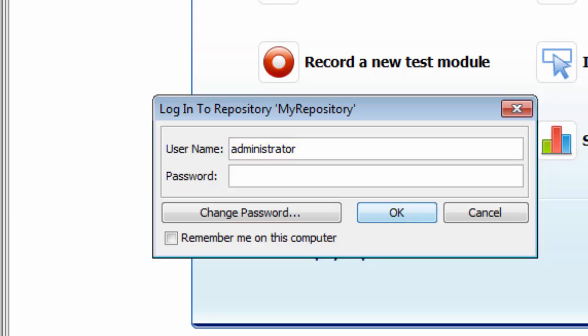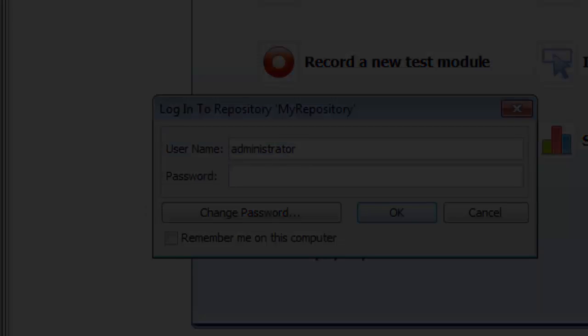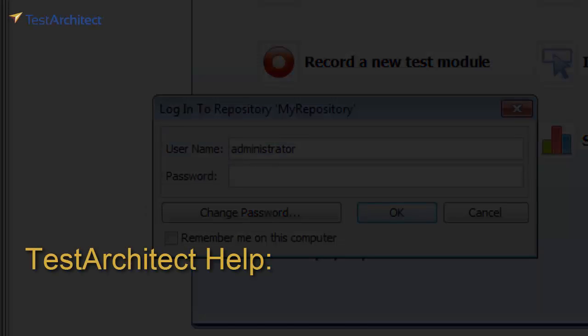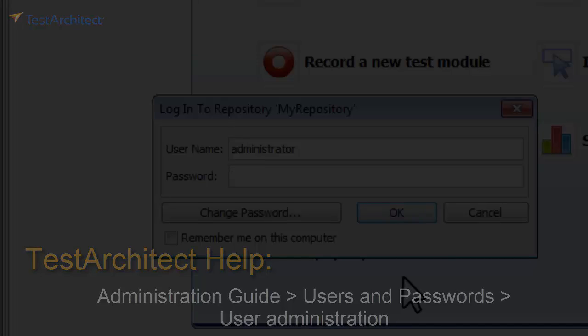Now in the real world, at least the multi-user one, one of the first things you'll want to do is create a strong password for administrator, and perhaps add some users. You'll find information on users, groups, and permissions in Test Architect help.